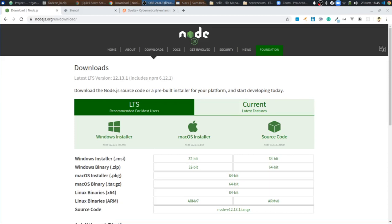Hey everybody, this is Alex Merced from alexmercedcoder.com. What I wanted to do today was go over Stencil and Svelte. I don't know if people like to call them frameworks — they're compilers. But you can use them to create web components and single page applications like you would with React, Vue, or Angular. I want to talk about how to get started with them, but first I'll talk a little bit about what they are.